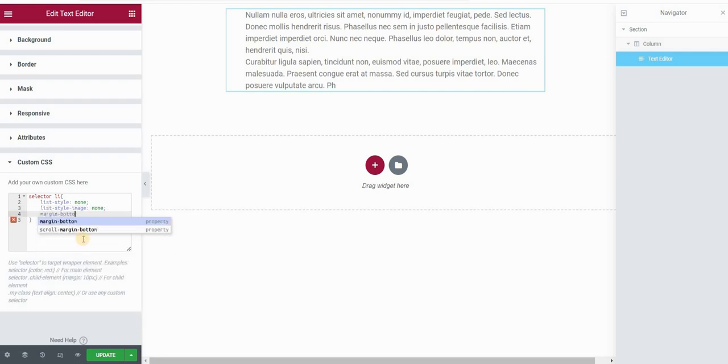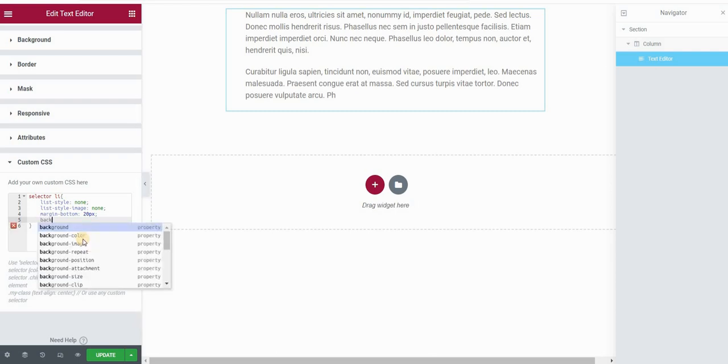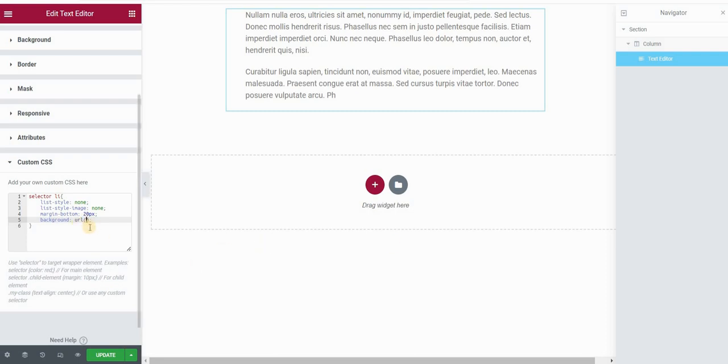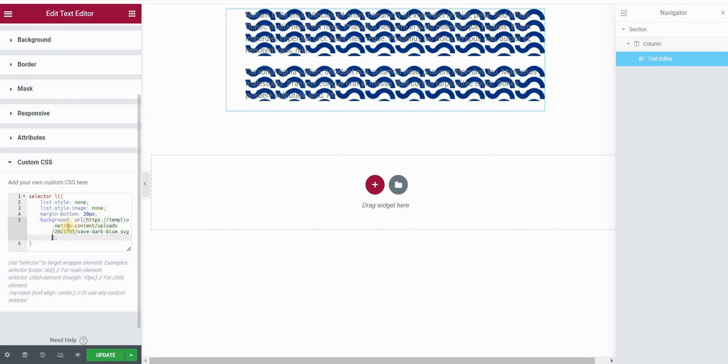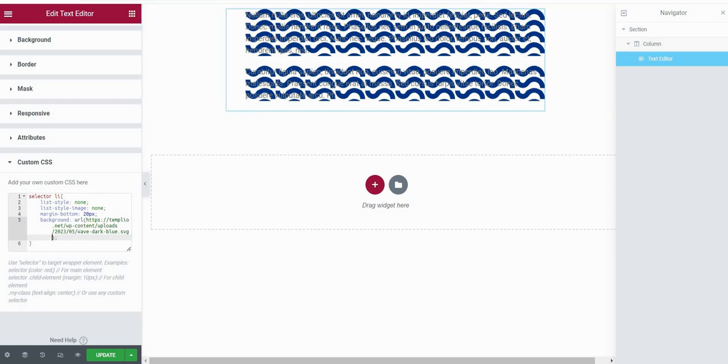Set the margin bottom to 20 pixels to create some spacing between the list items. So now I want to add my image, and I will add it as a background. So I will put background URL, and I will set my URL right here. So I have it already, which is basically a link to the SVG file that I've uploaded to my WordPress media library.